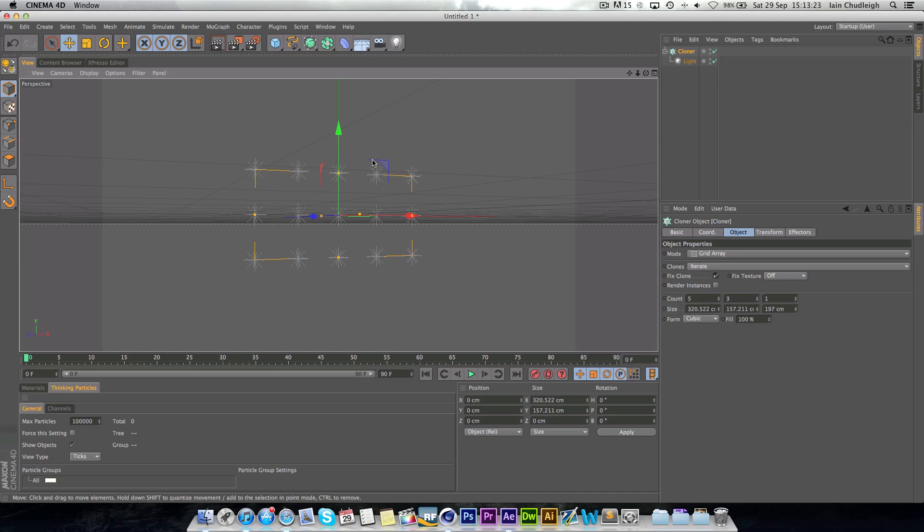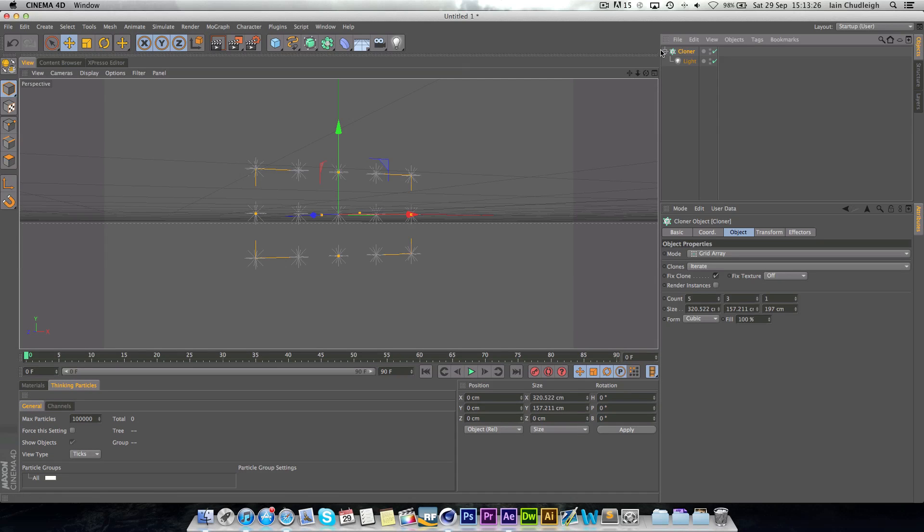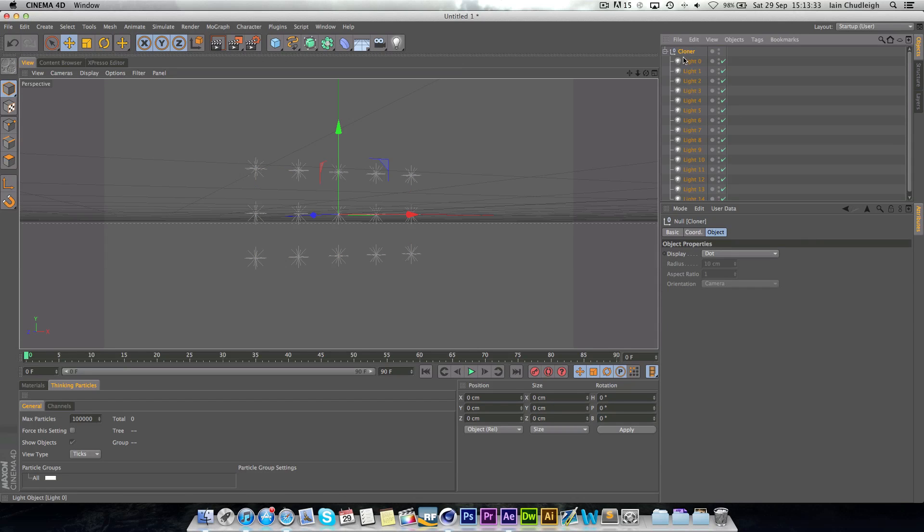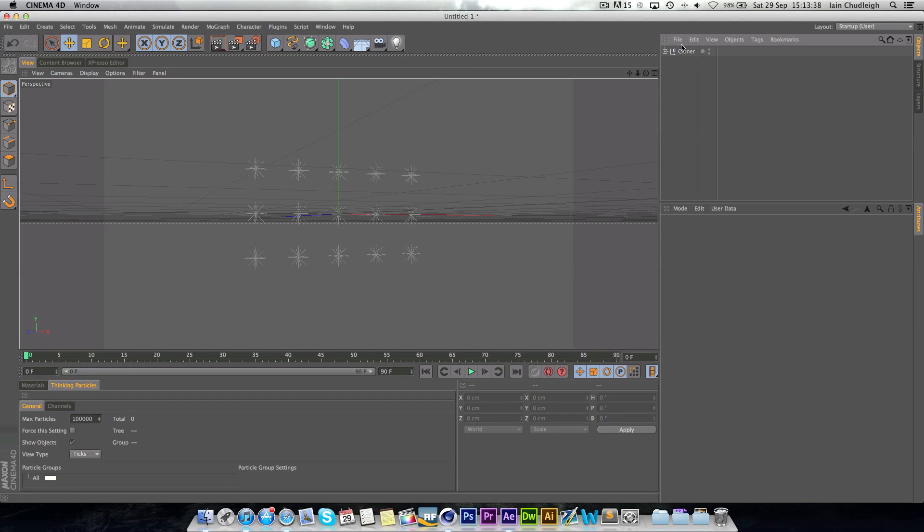If you have some lights then this will work. And then what you want to do is press C on the Cloner or the button over here to make it editable. And that way you'll get each individual light as After Effects doesn't work with Cloner, only kind of physical objects.